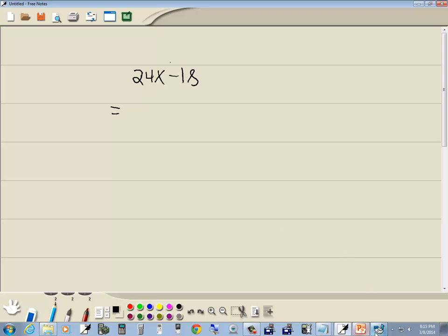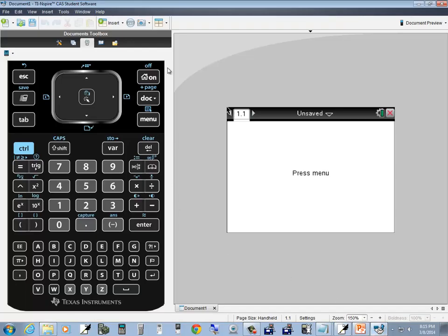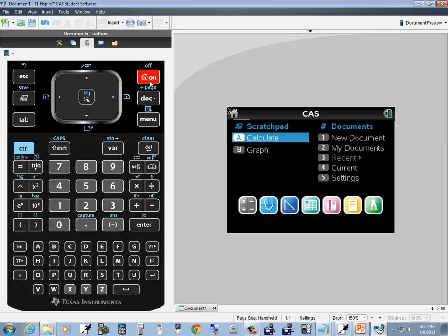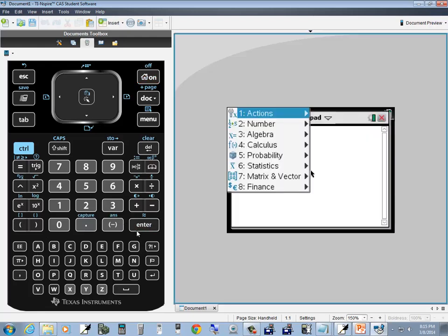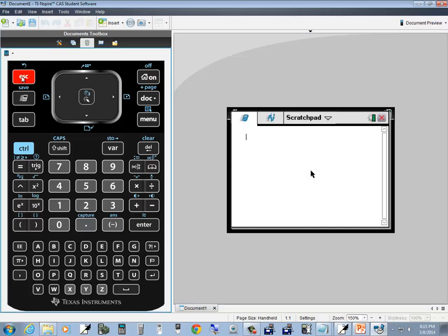We can use the Calculator to do that. I'll press Home to go back to the home screen. We want to be in Calculate, so you can either press A to select Calculate, or since it's already highlighted, I can just press Enter. If something pops up, press Escape to get rid of it — that's actually where we want to be.